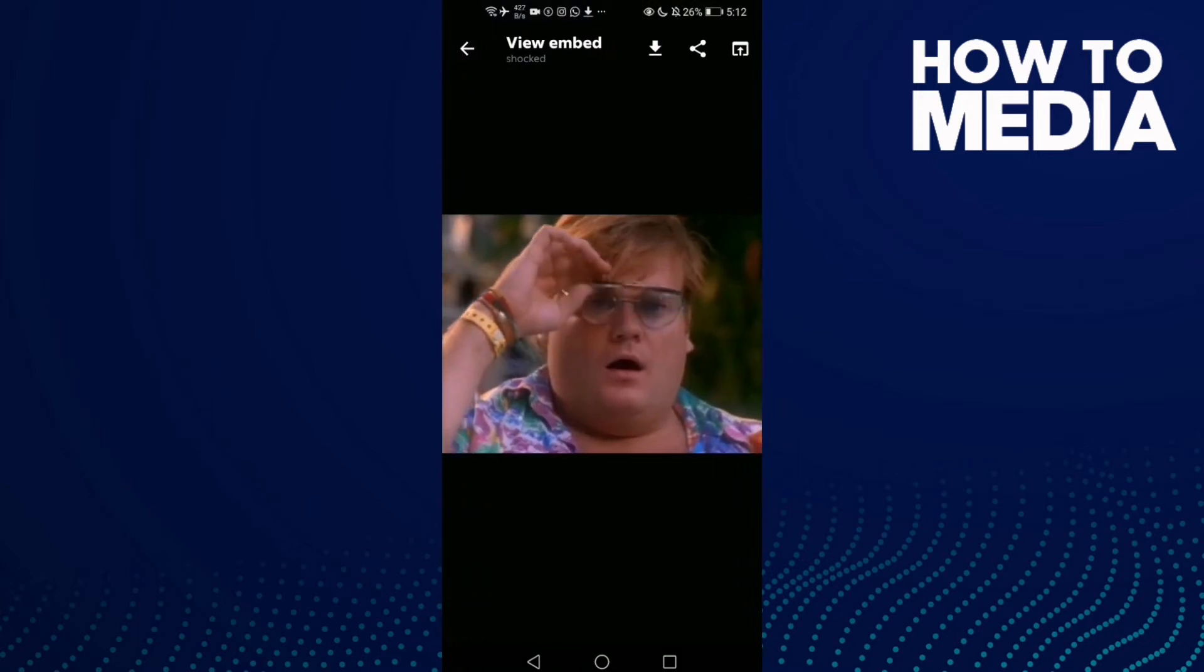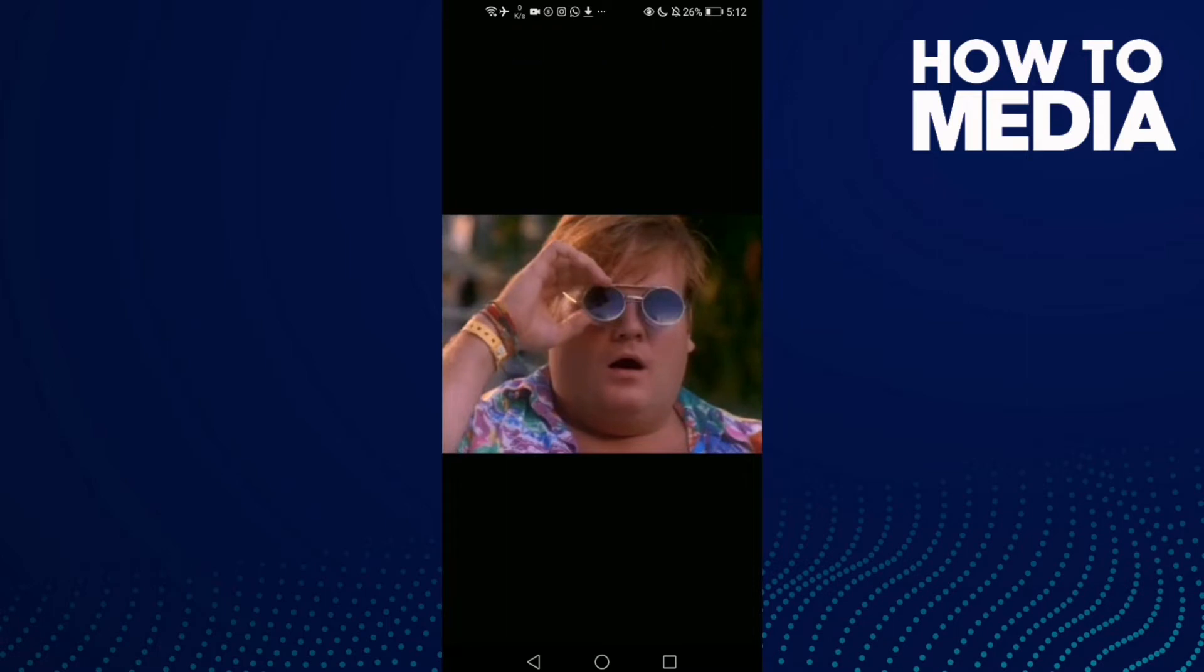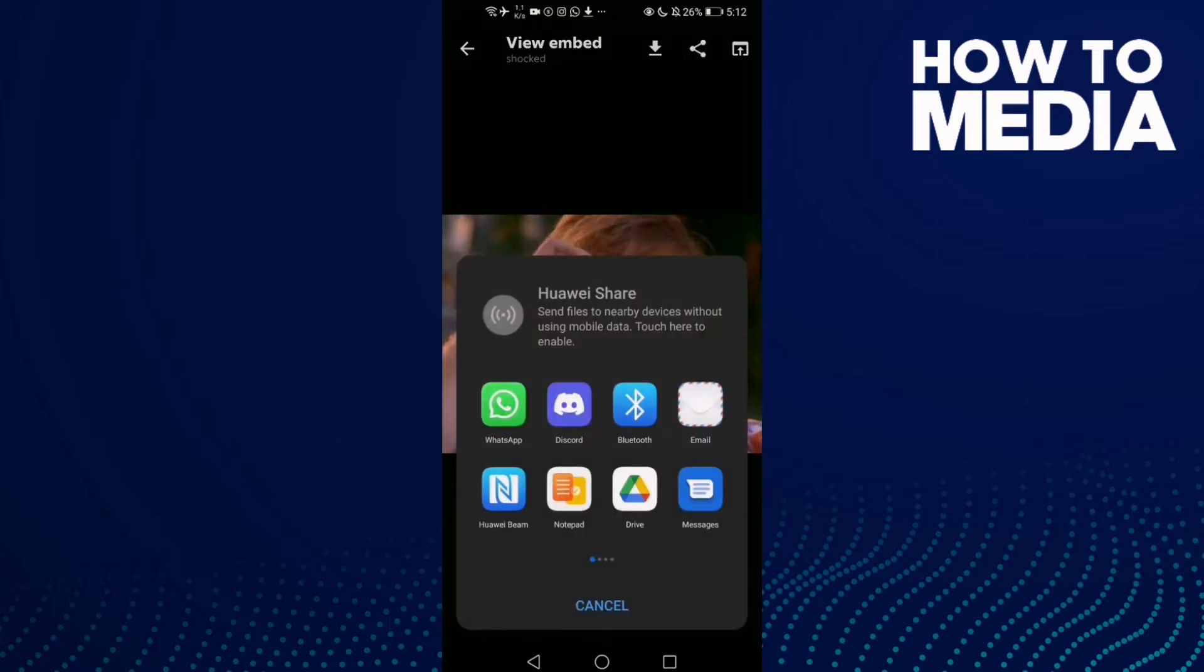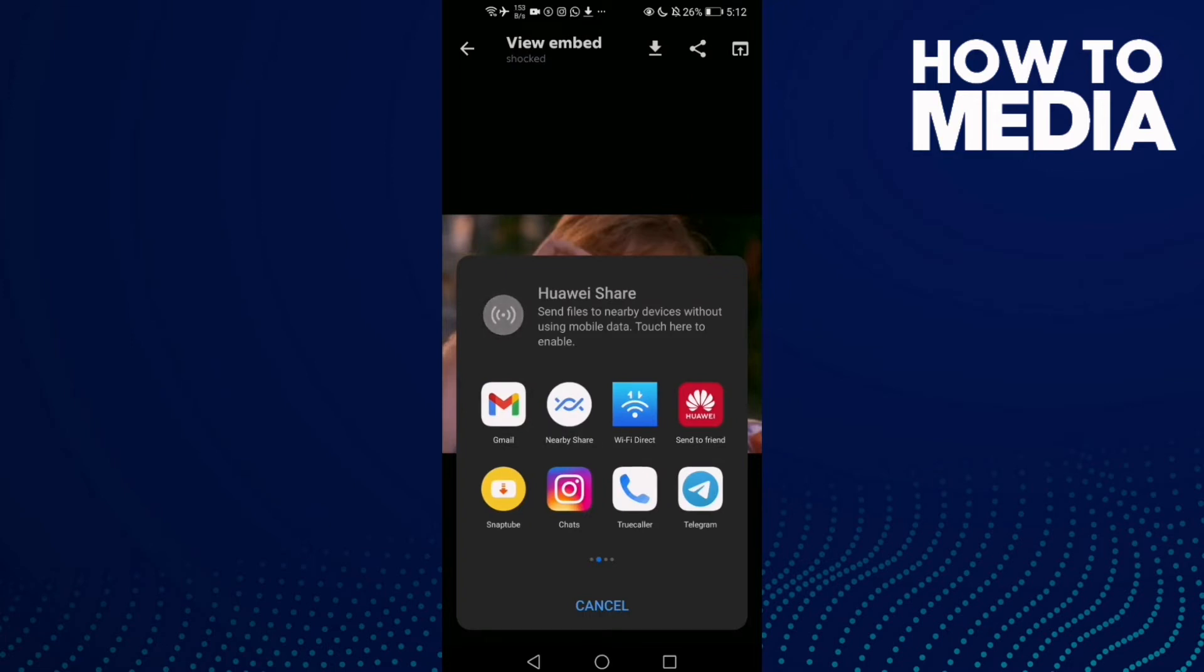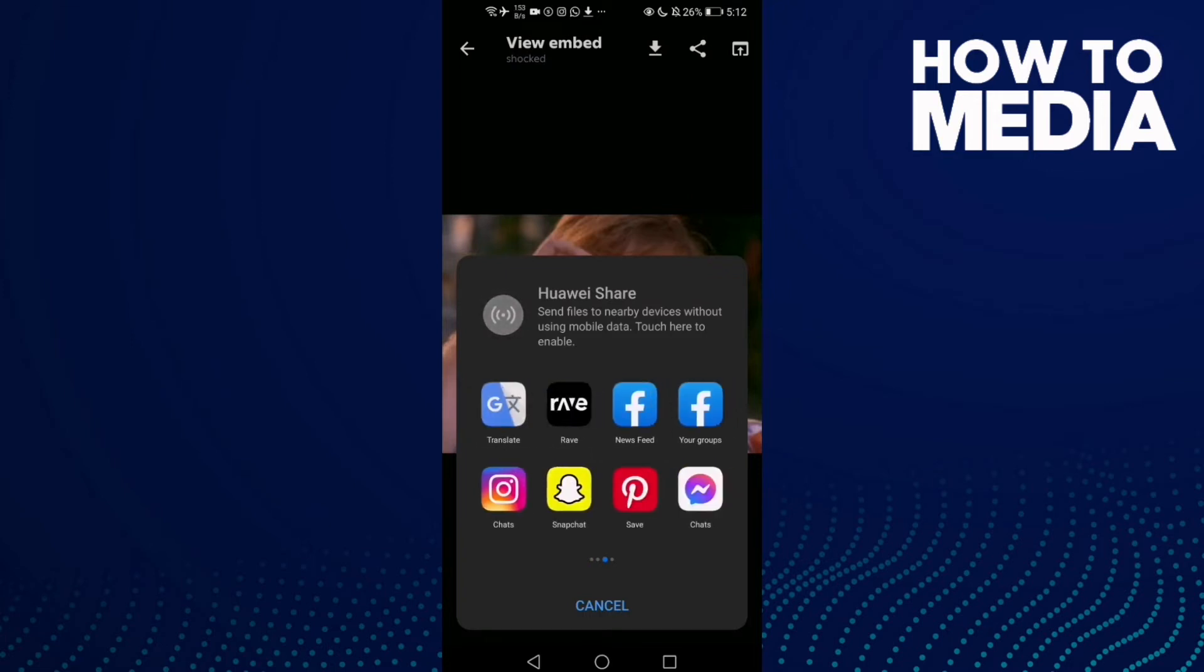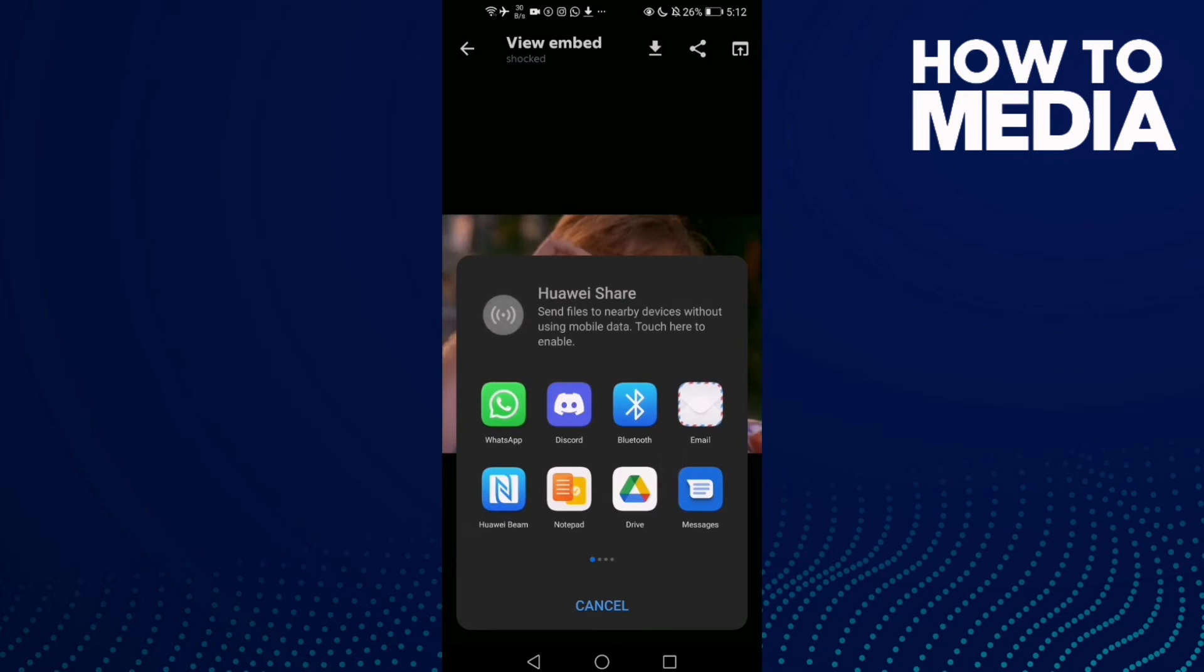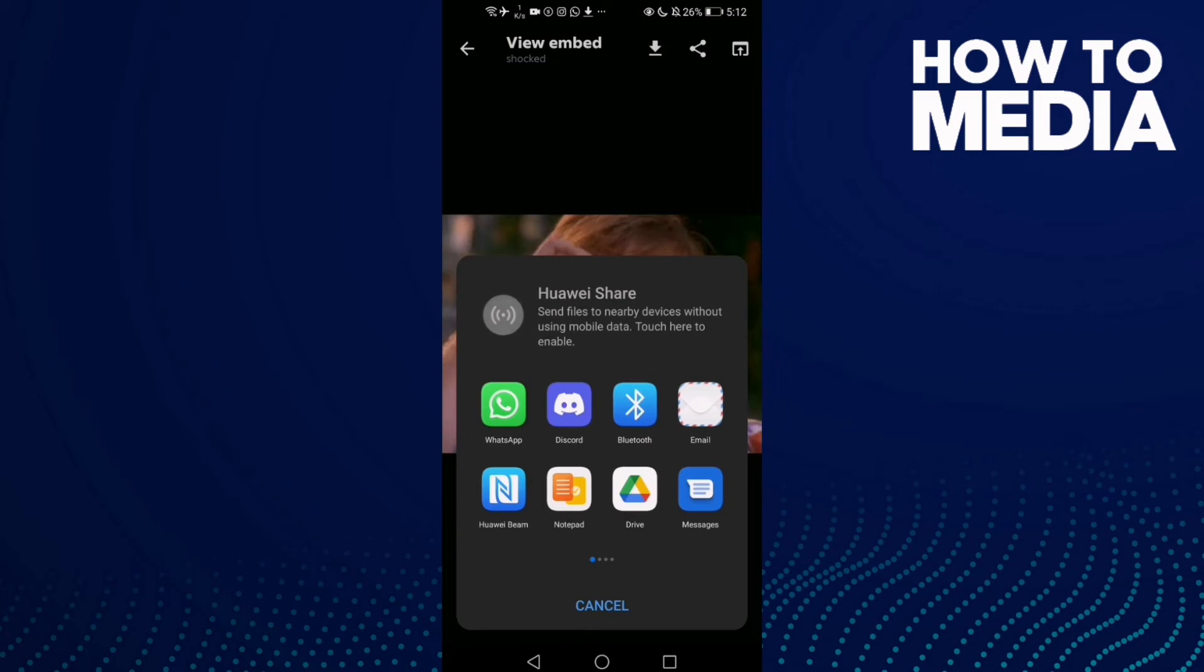And then click this icon in the top corner, the share icon. And then as you see, you can share this GIF anywhere you want, like WhatsApp, Discord, Instagram, Snapchat. And now let's click this one, Discord.